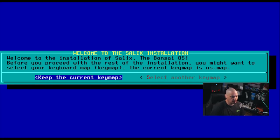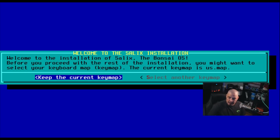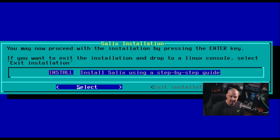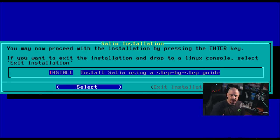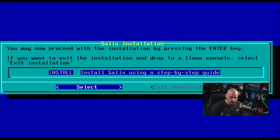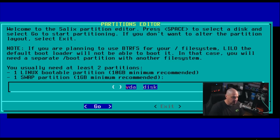Before you proceed with the rest of the installation, you might want to select your keyboard map, your keymap, your current keymap is us.map, which is correct for me. So I don't need to change that. So I'll just hit enter here. Next, it says you may now proceed with the installation by pressing the enter key. If you want to exit the installation and drop to a Linux console, select exit installation. Of course, we want to continue. So I'm just going to hit enter here.